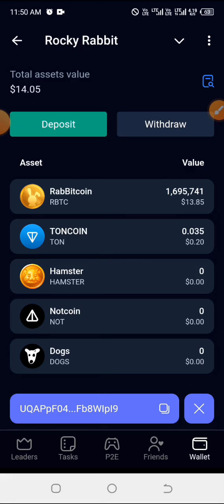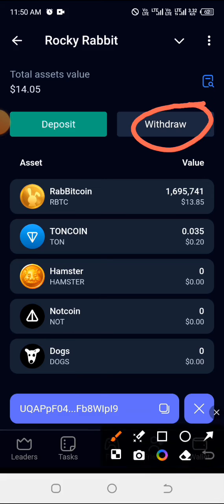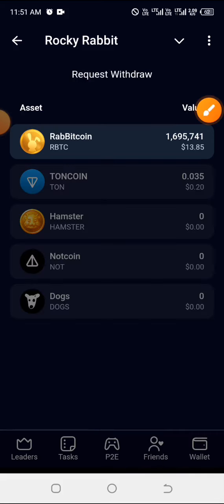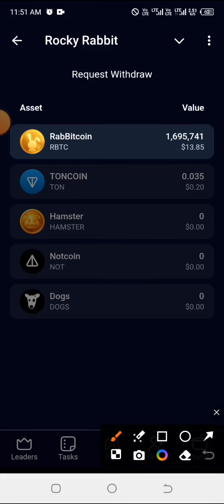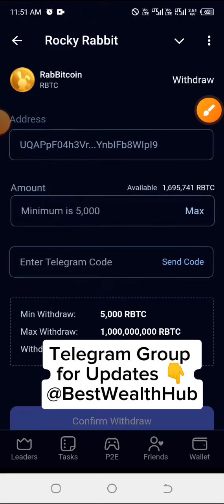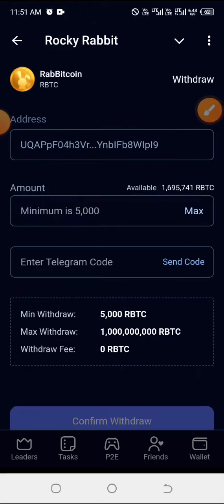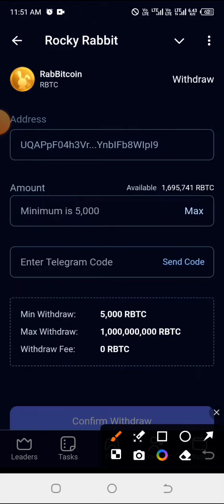As you're watching, like, share, and don't forget to subscribe to this channel. Go ahead and click on where you have the withdrawal, and after clicking on the withdrawal, go ahead and choose the Rabbit coin or whatever that is.